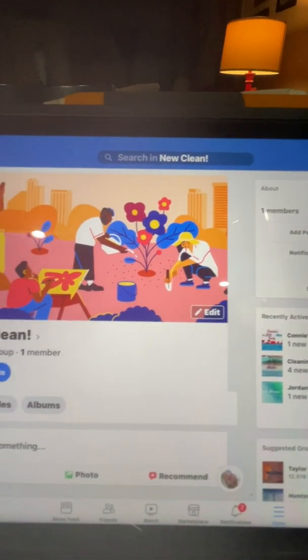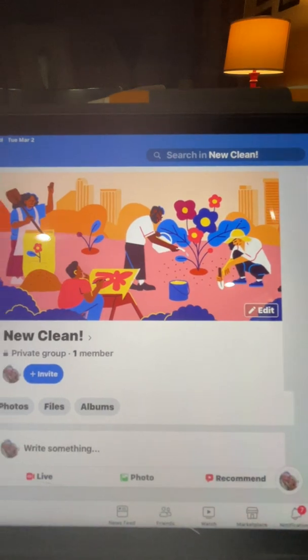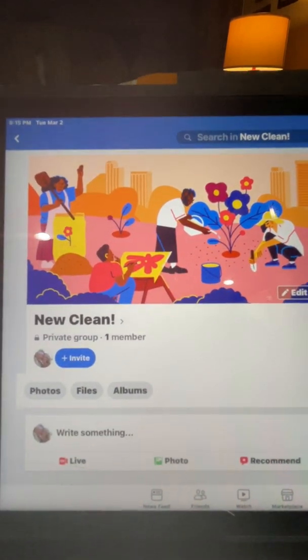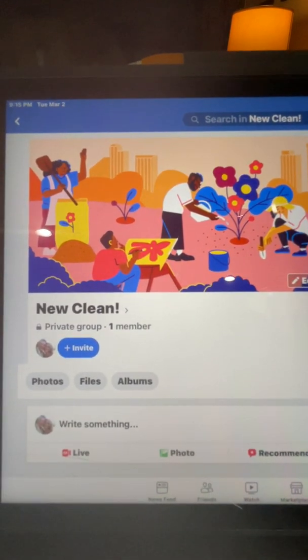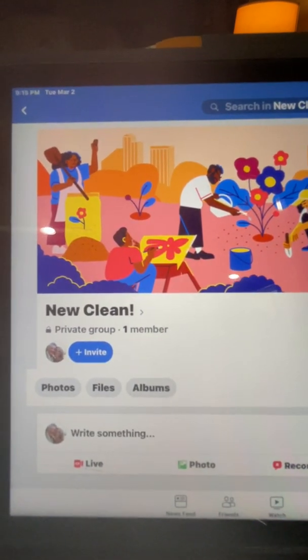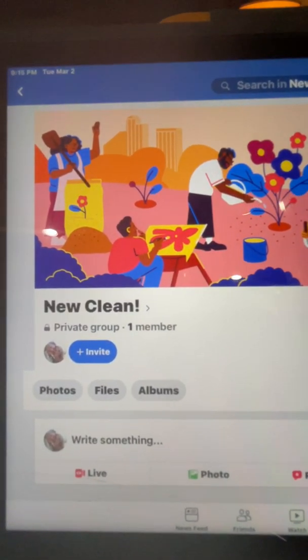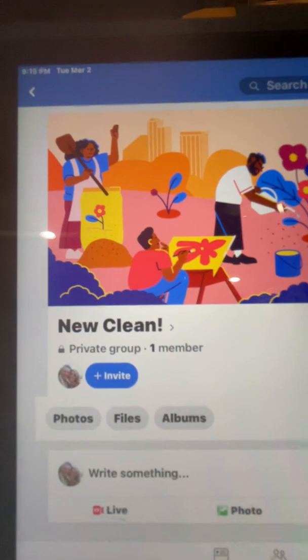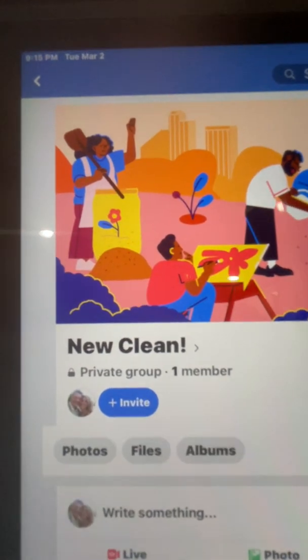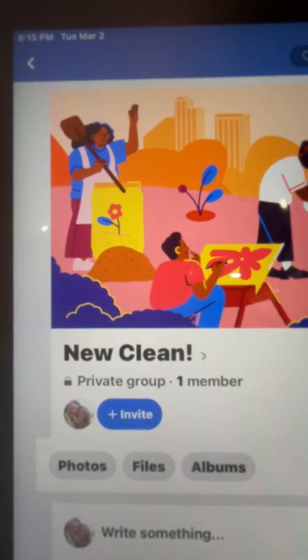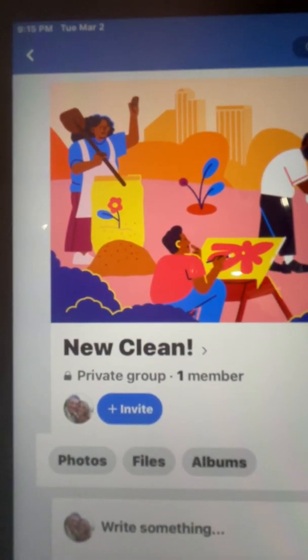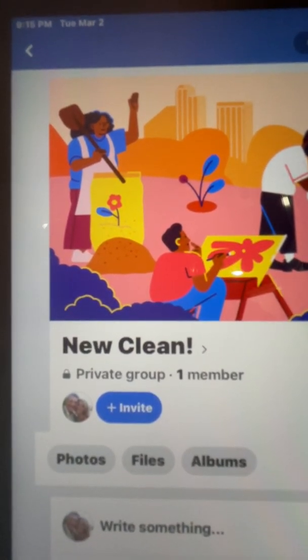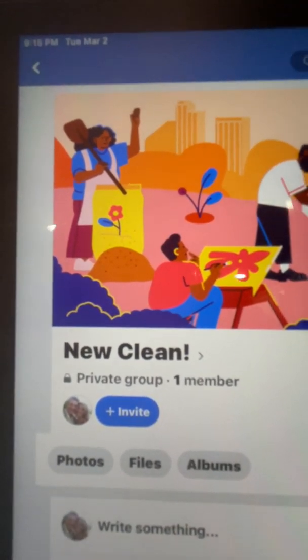You can see when I go to my group — the one I made called 'New Clean' — right now there's just one member. It's me as my Norwex person. One member.